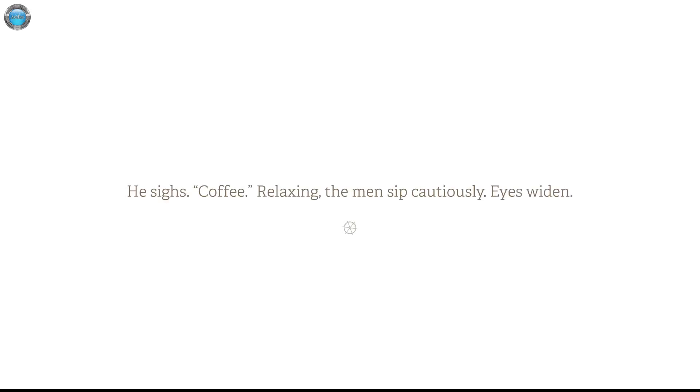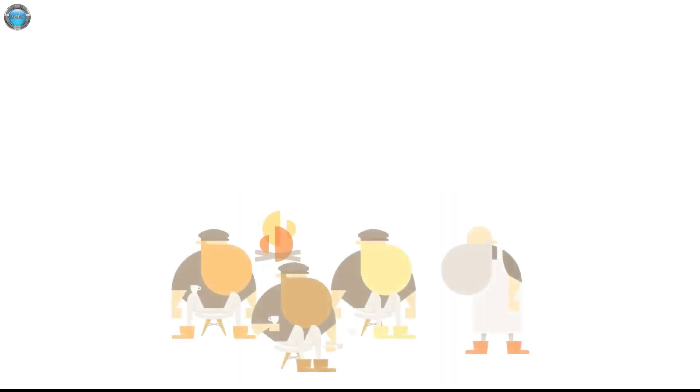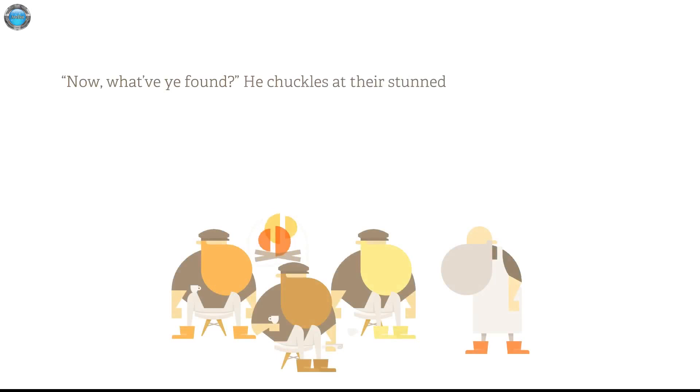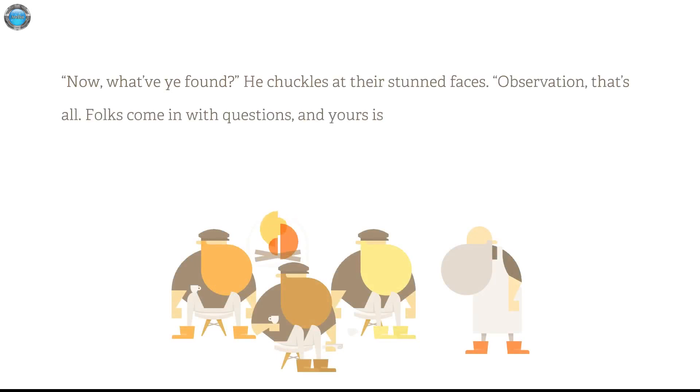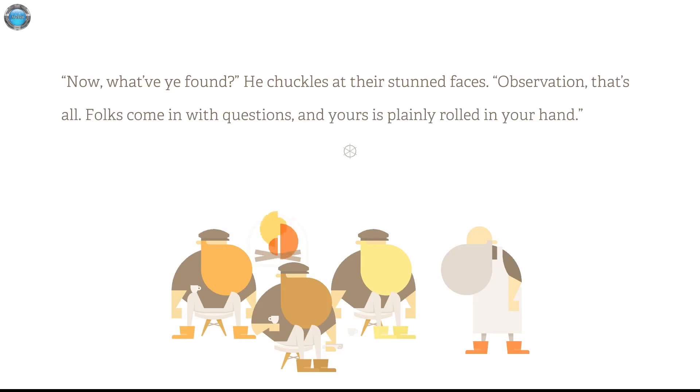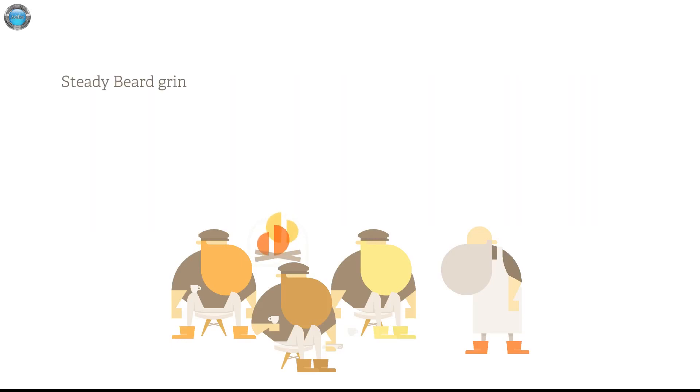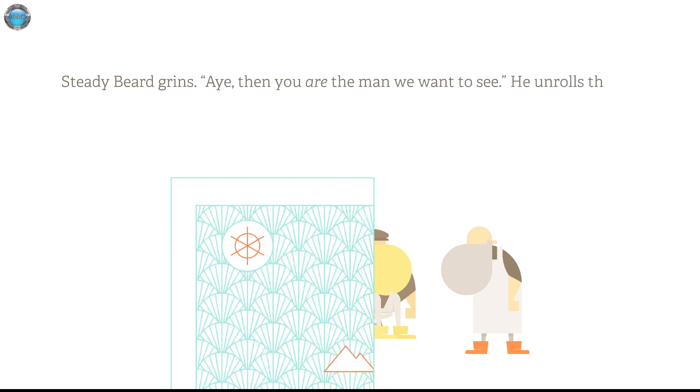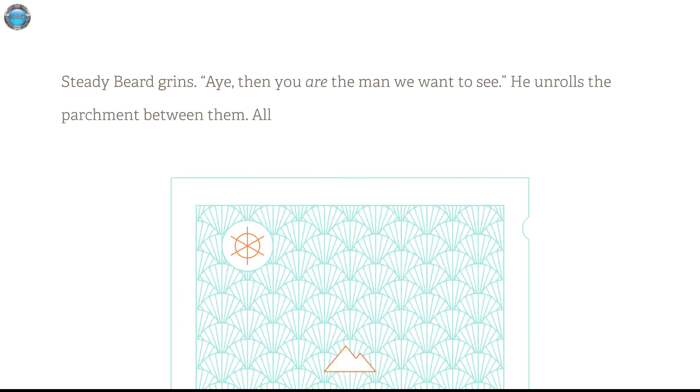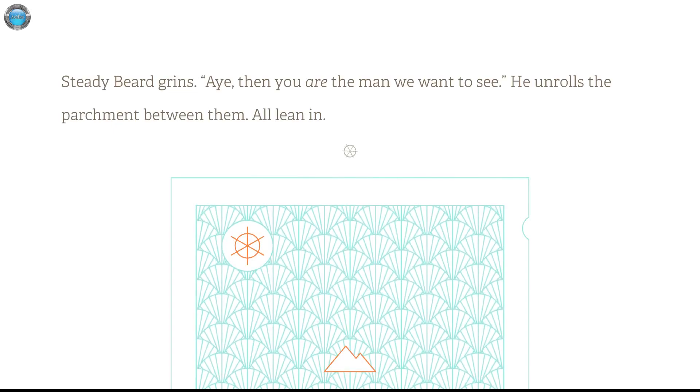Coffee. Relaxing. The man sip cautiously. Eyes widen. Now, what you found? He chuckles at their stunned faces. Observation, that's all, folks. Come in with questions and yours is plainly wrote in your hand. Teddy Beers grins. Aye, then you are the man we want to see. He can roll the parchment between them.